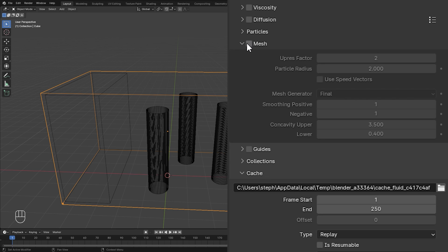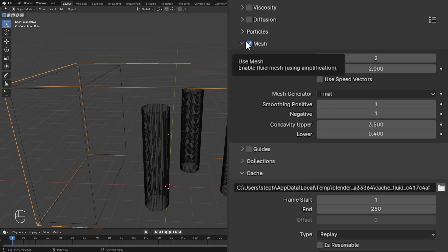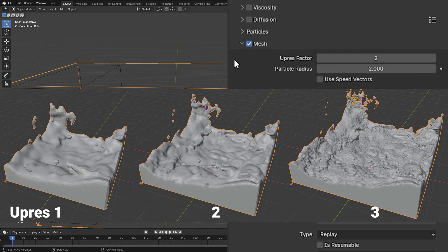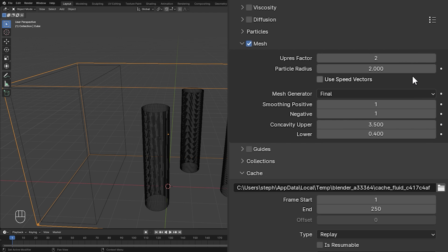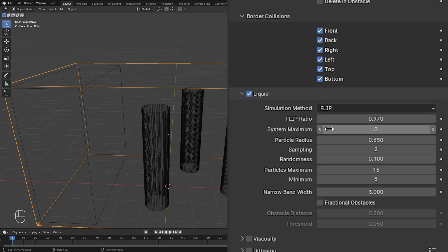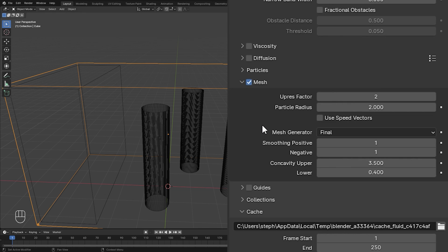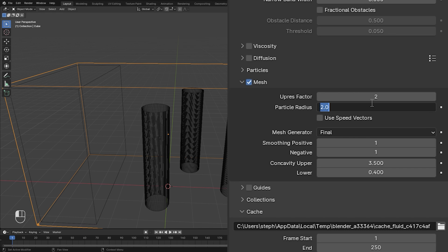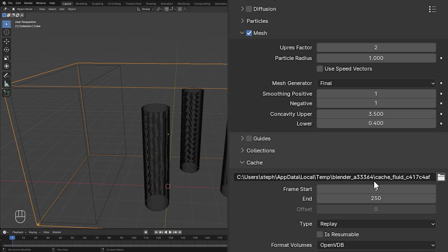Open up the Mesh section and enable it since we want a mesh in our simulation. For the upres factor, a value of two should work well. As for the particle radius in the mesh settings — this is similar to the liquid particle radius but for the mesh. Higher values make it look like there's a blob around each particle, which doesn't look great. We want the liquid to be sharp, so we'll set this lower to a value of one.